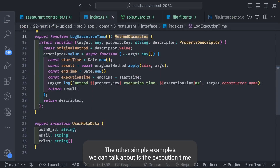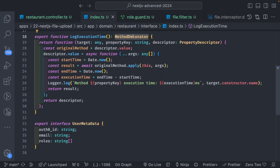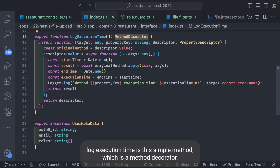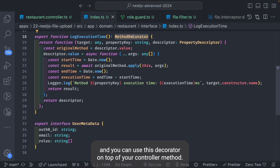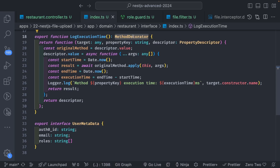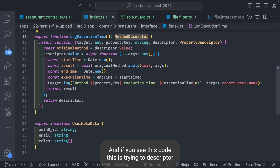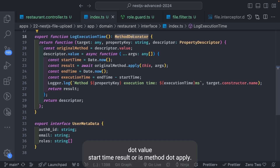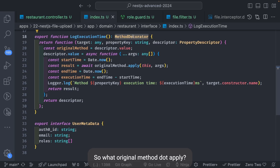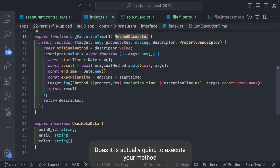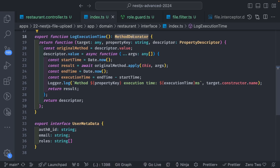Another simple example is `logExecutionTime`, a method decorator you can put on top of your controller method. Looking at this code, it uses `descriptor.value` — storing a start time and then calling `originalMethod.apply` with the arguments, which actually executes your method.